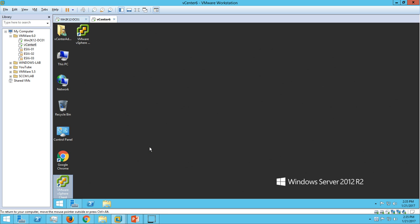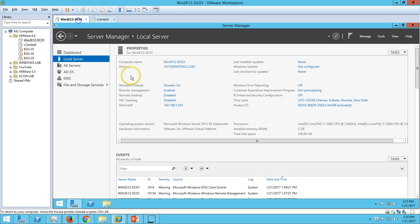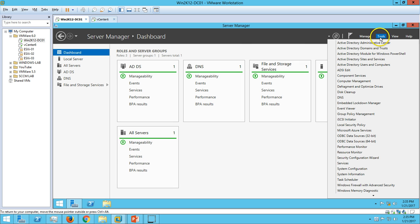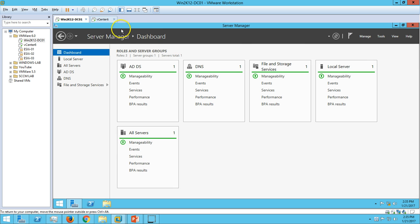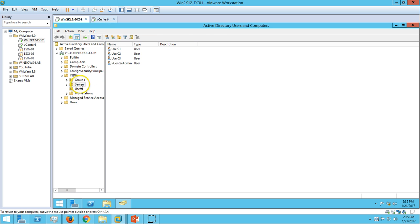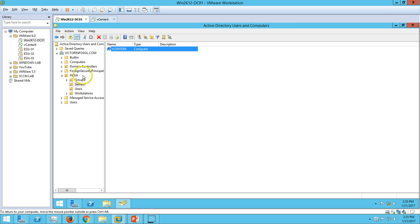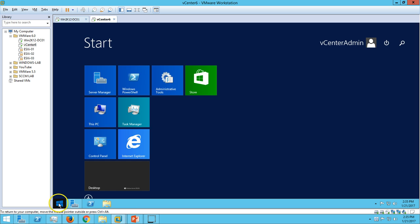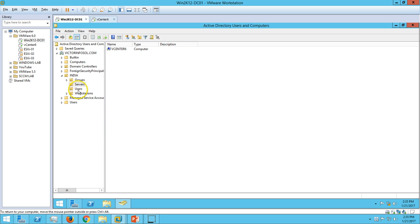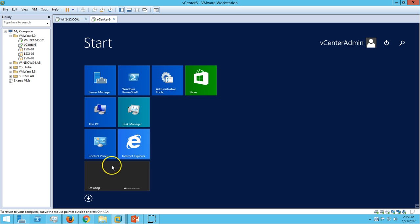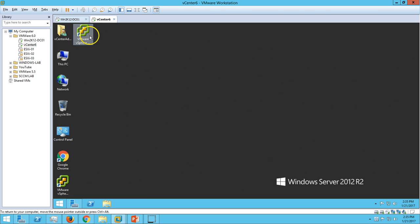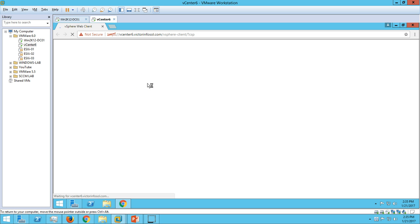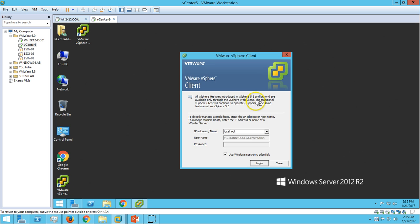If you go to Active Directory Users and Computers, you can see all my machines are listed under my domain. I have logged into my vCenter server using the domain account which is vCenter admin. But after the installation of vCenter, if I try to log in to the vSphere web client or vSphere client using the Active Directory account vCenter admin...